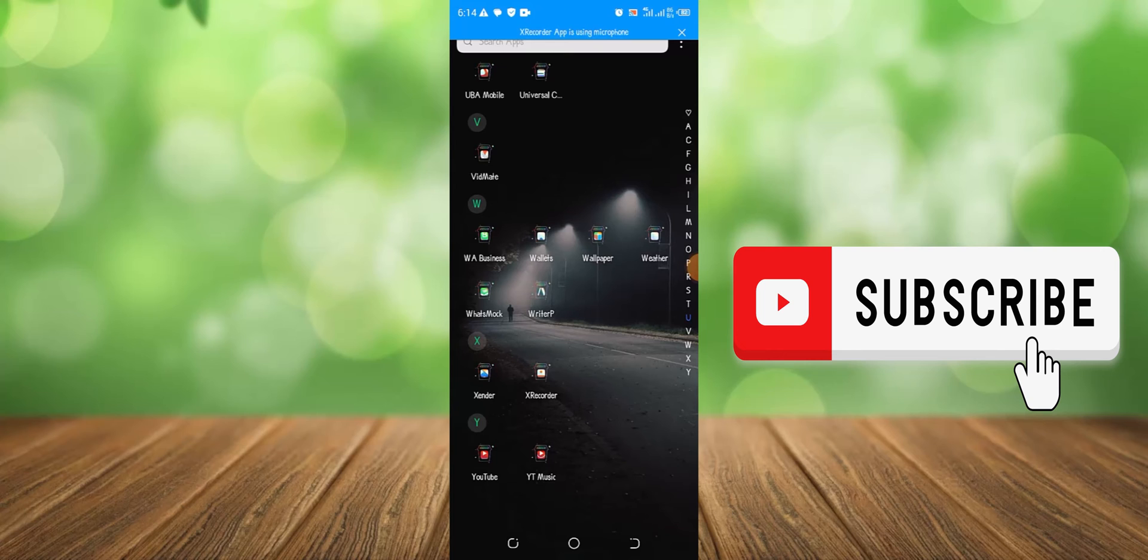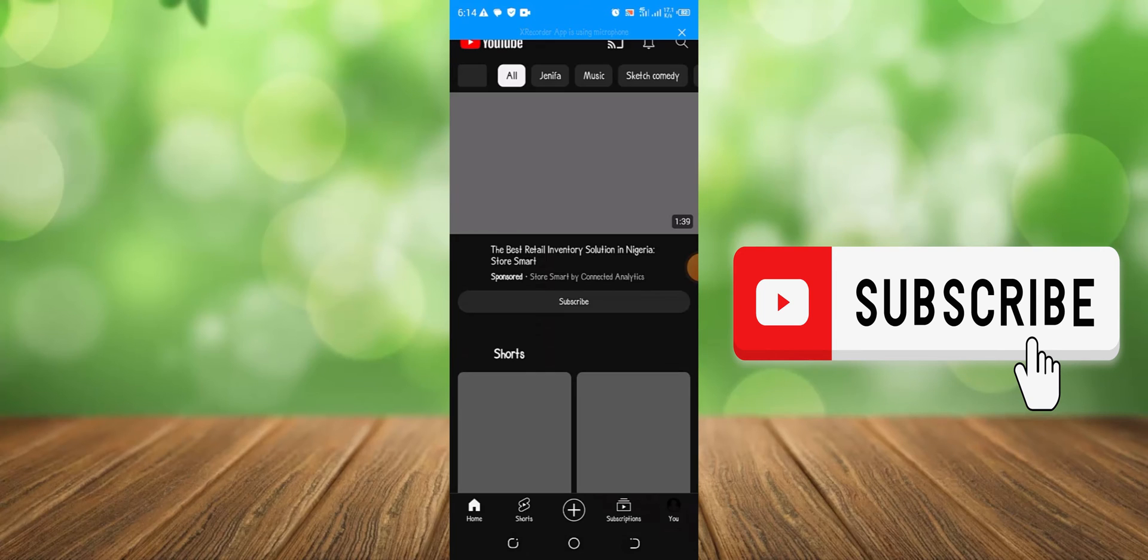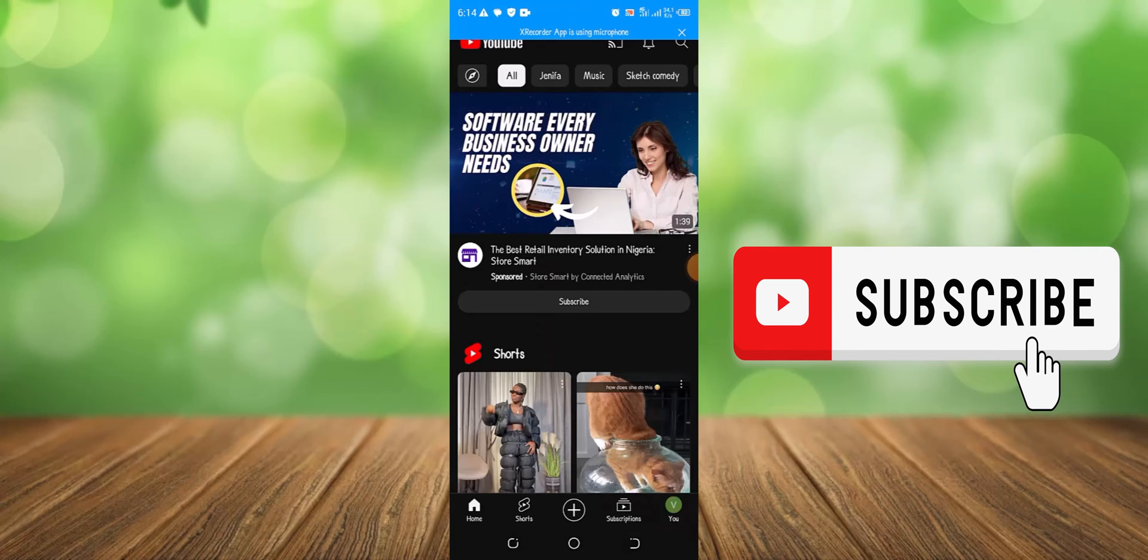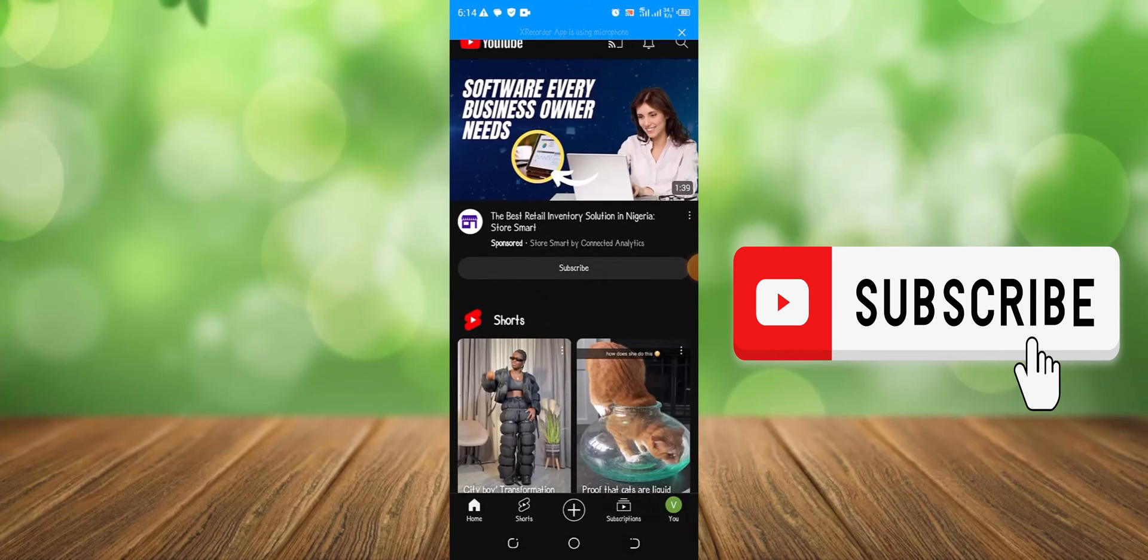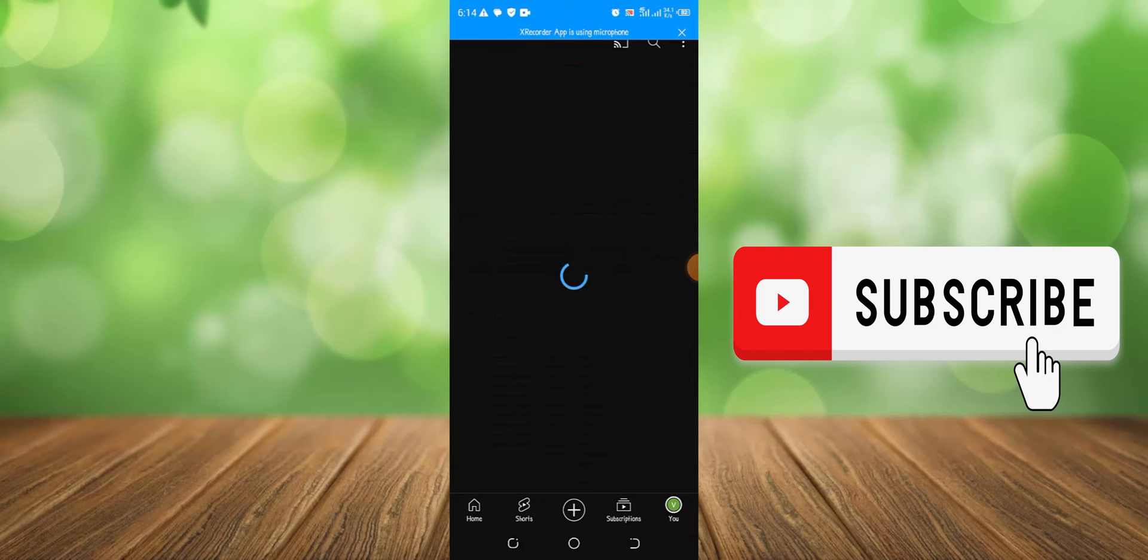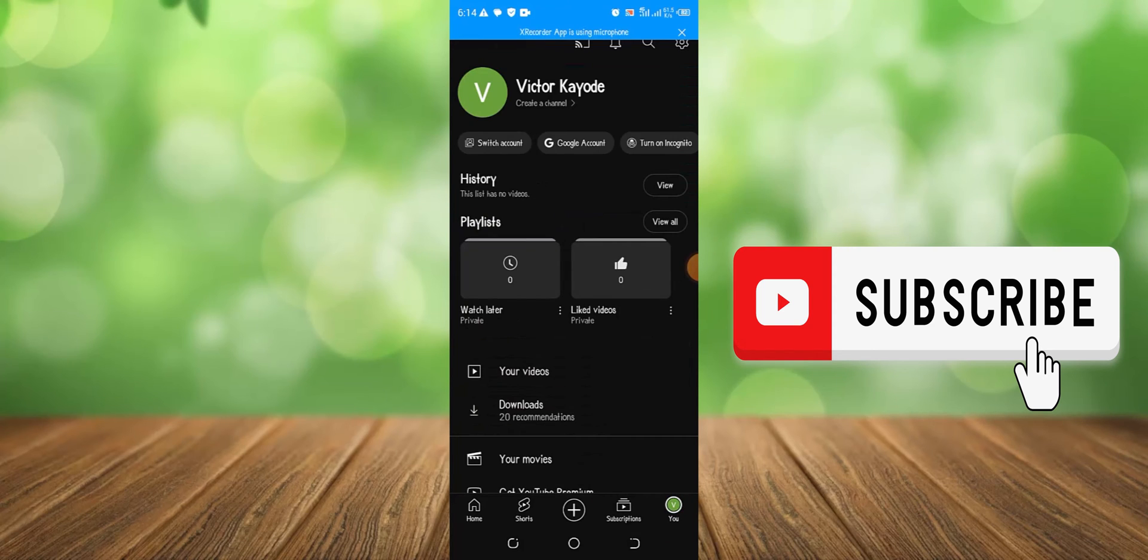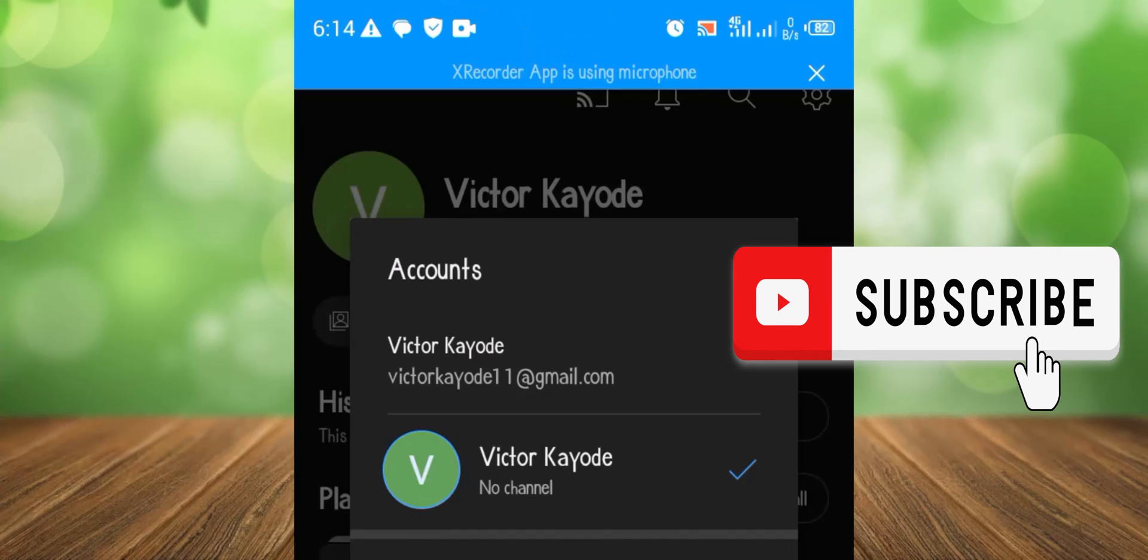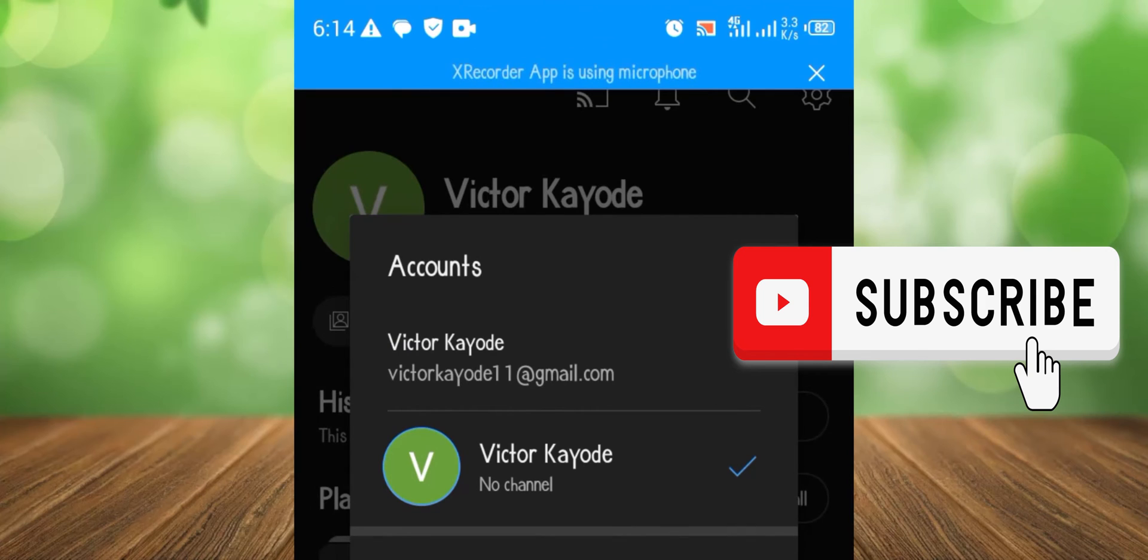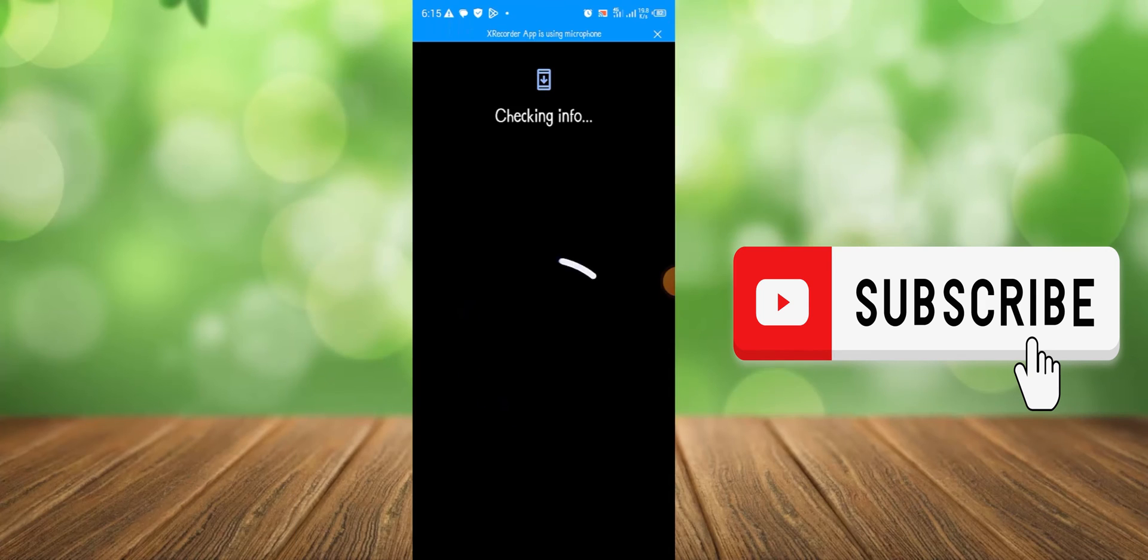So just go to your YouTube. Once you open your YouTube, click this icon, then click switch accounts. You're going to see this plus icon right here, so just click this. So just wait for this to finish loading.